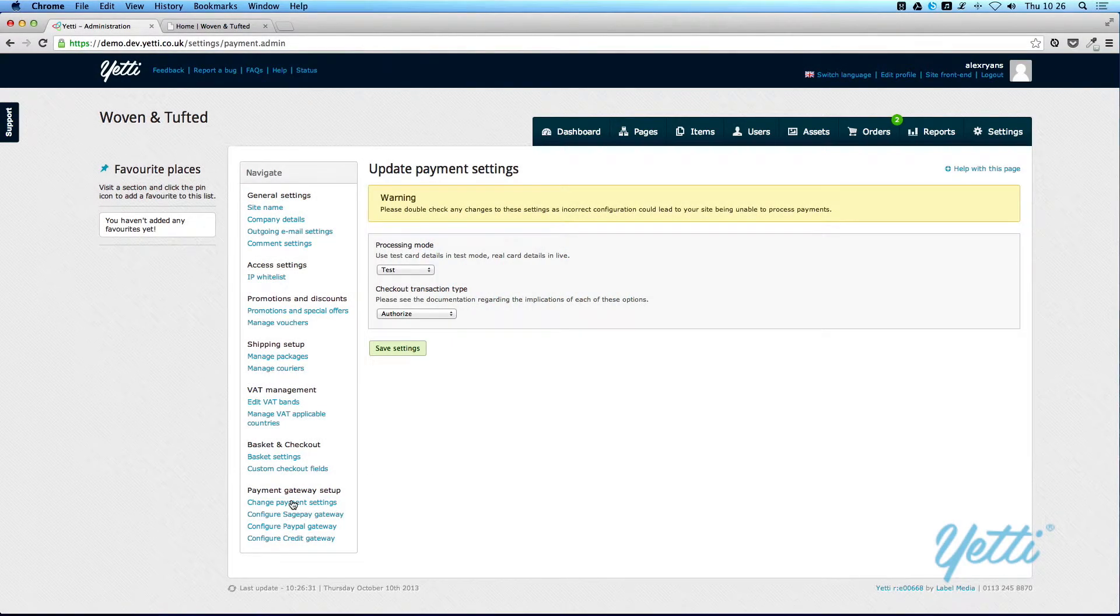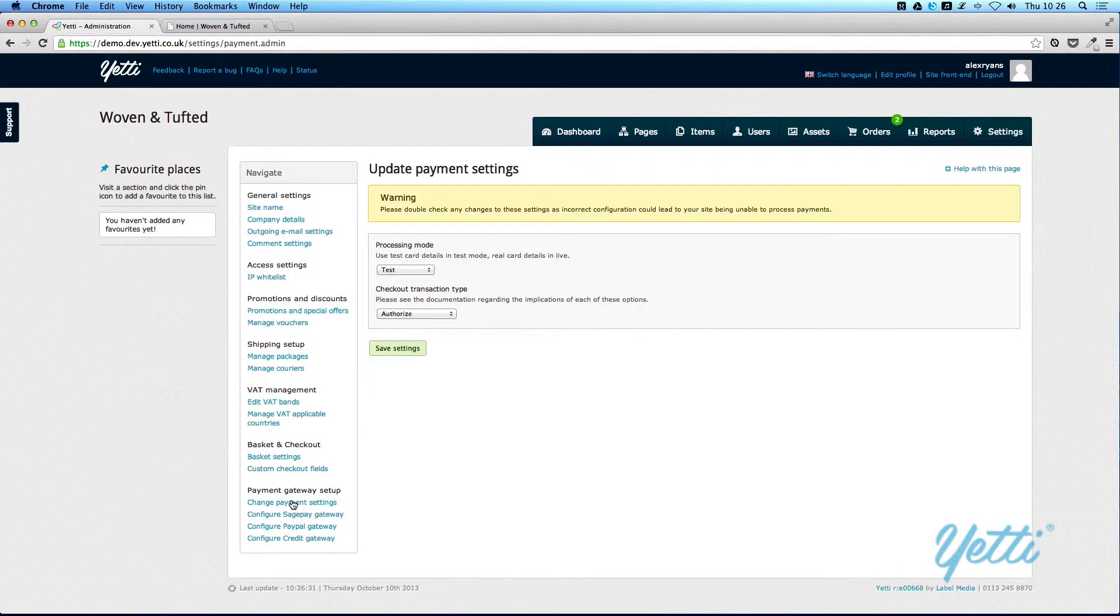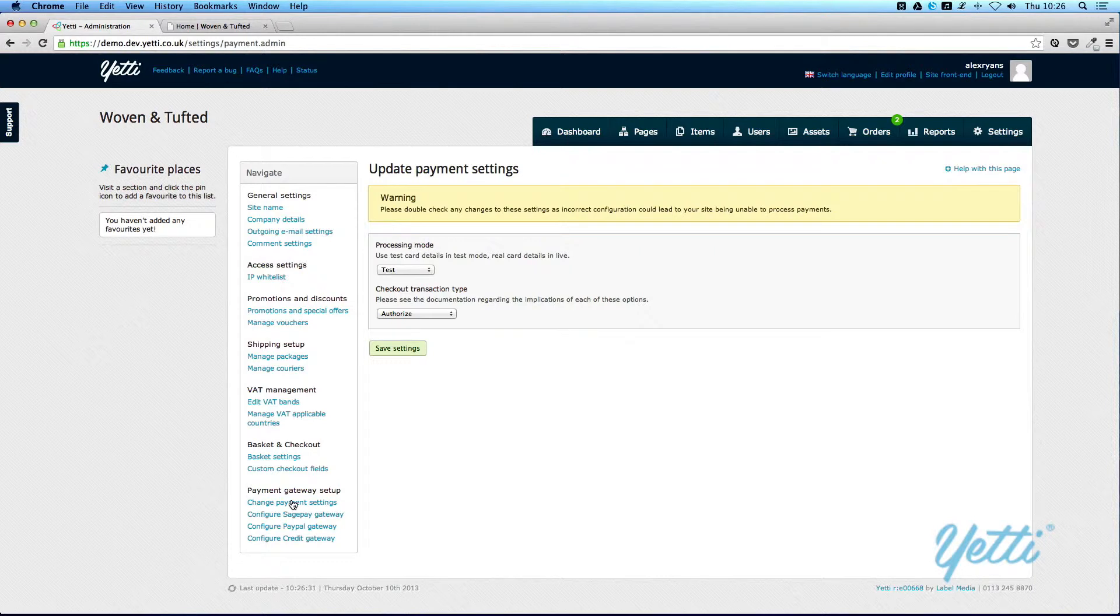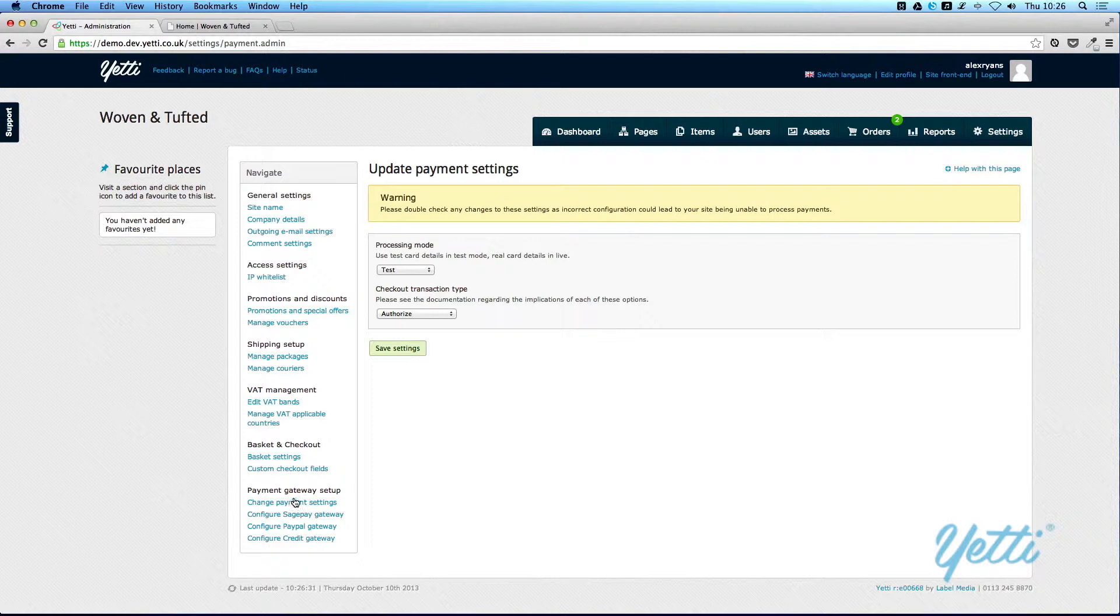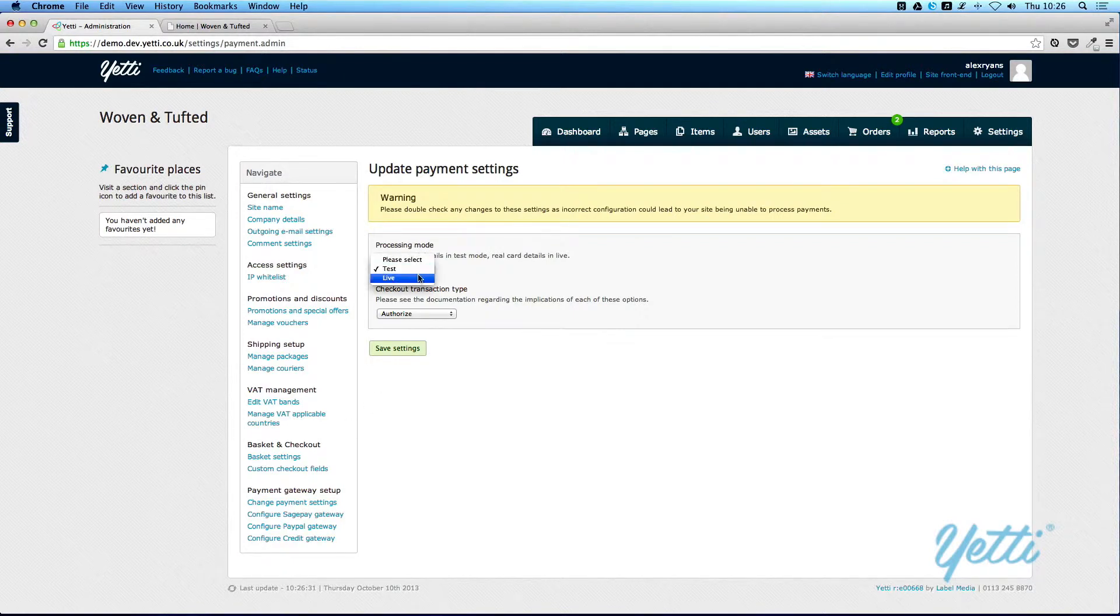Finally, Payment Gateway Setup changes the payment details that your website can add. Currently, we're only testing a website, so our processing mode is set to test. Obviously, in production, you would want your real cards to be used, so you would set this to live.